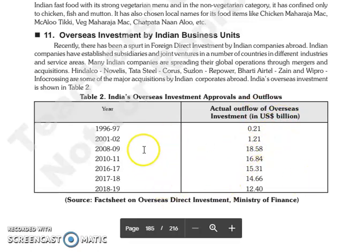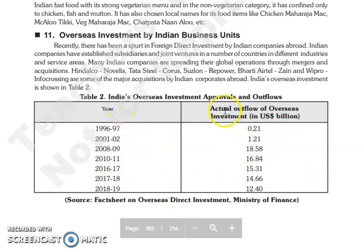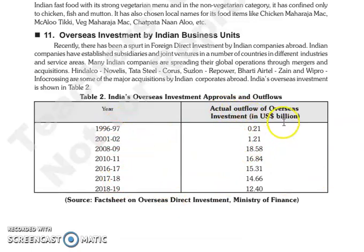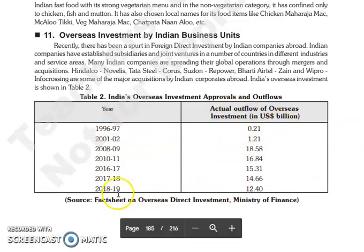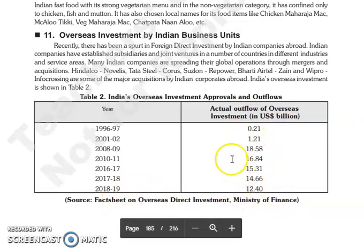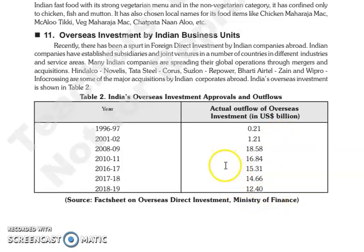This table shows actual outflows in overseas investments in different years. In 2018-19, there were 12.40 US billion dollars in outflow from overseas investments through Indian companies.